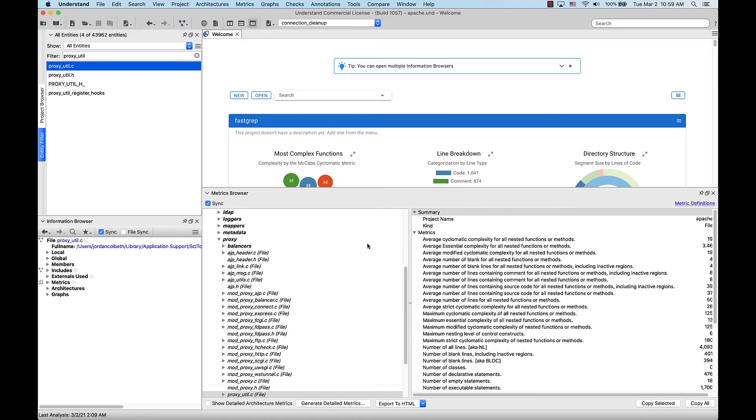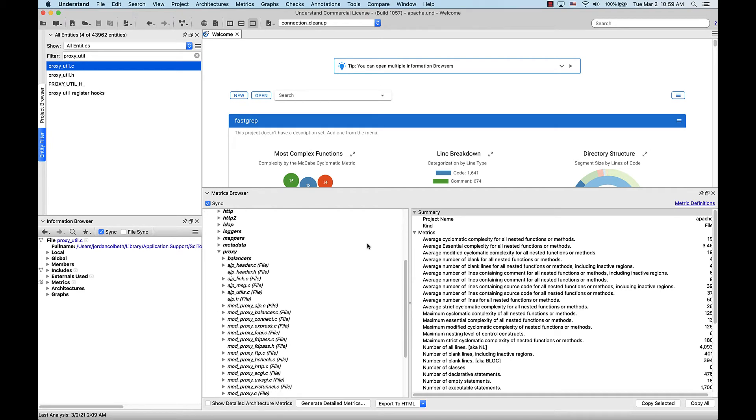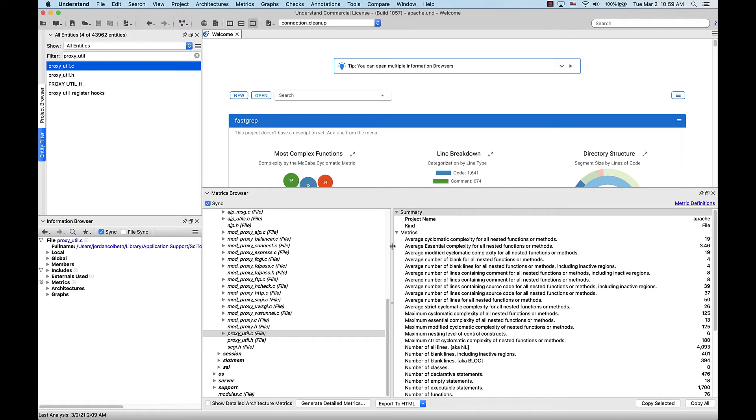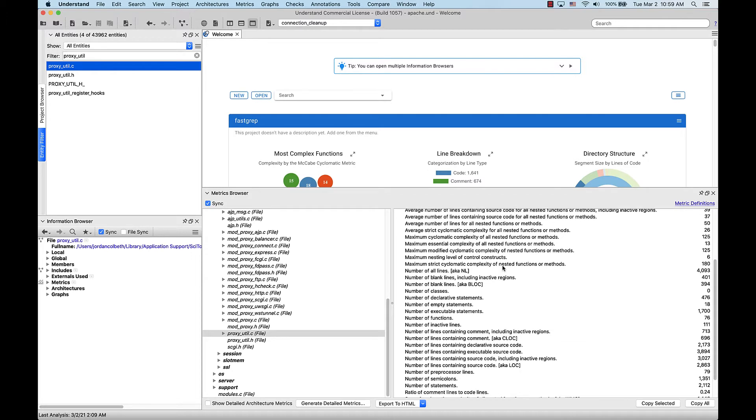On the left-hand side, you can see where within the directory structure this file resides. And on the right-hand side, we can see the summary of the metrics of this file. Now, I want to know the number of inactive lines in this file particularly. Find it down here. It looks like it's 111.